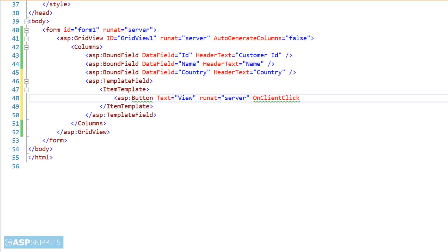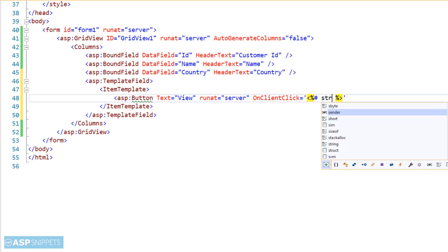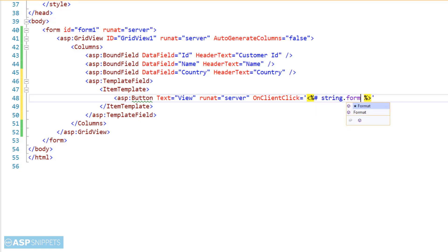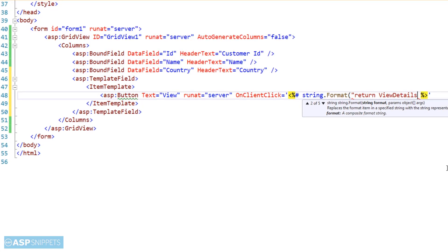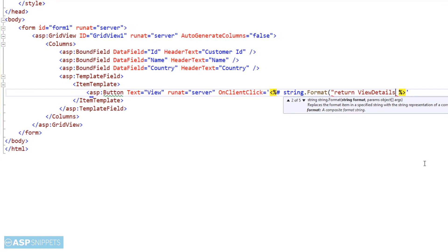Since we want to call a JavaScript function, I am making use of OnClientClick event handler. As you can see, I am making use of inline server tags. Inside the inline server tags, I am writing the string.format function. The string.format function is used when you want to replace a particular section of a string with some value. In this case, I will be making use of three placeholders.